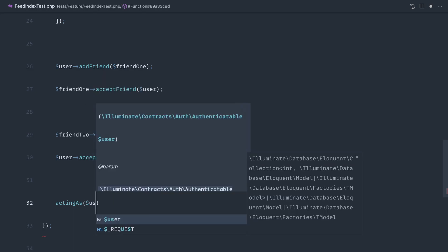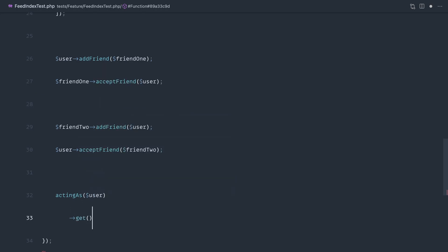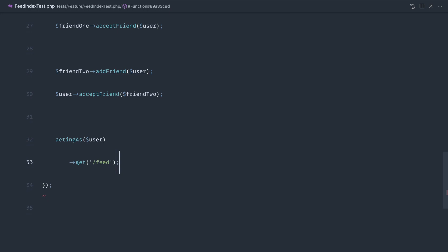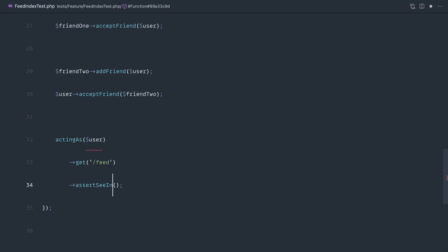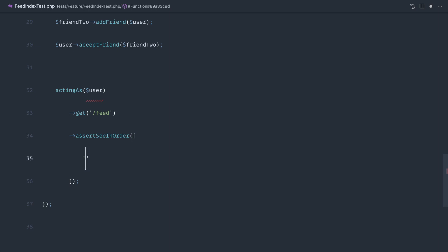Acting as that base user, we want to go ahead and GET that feed page. We want to see the books in order — we know the ordering works in our relationship but we want to make sure these are being output in order on the page as well. So assertSeeInOrder and then we create an array of what we want to see.